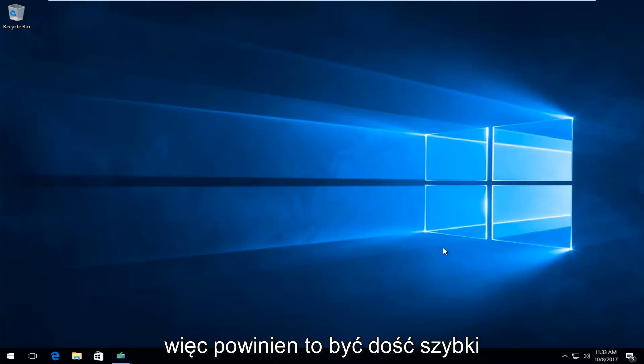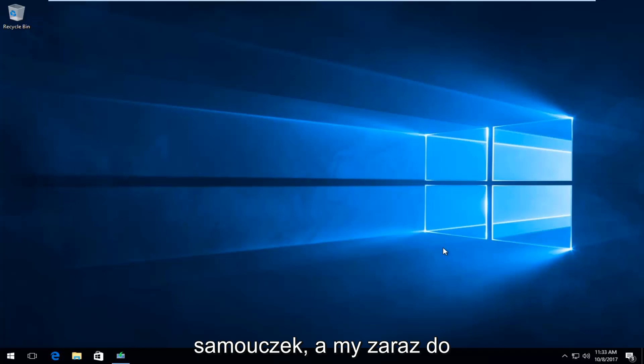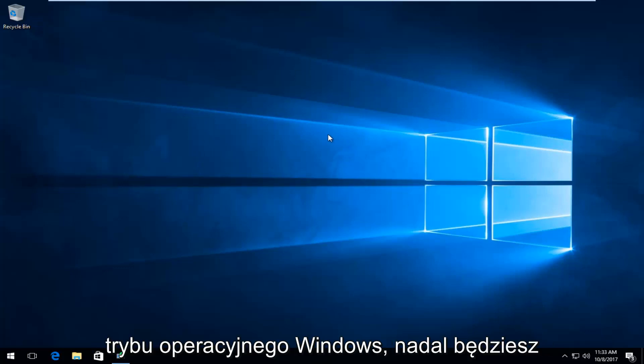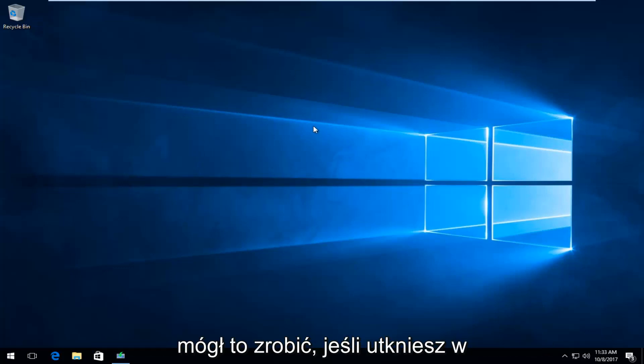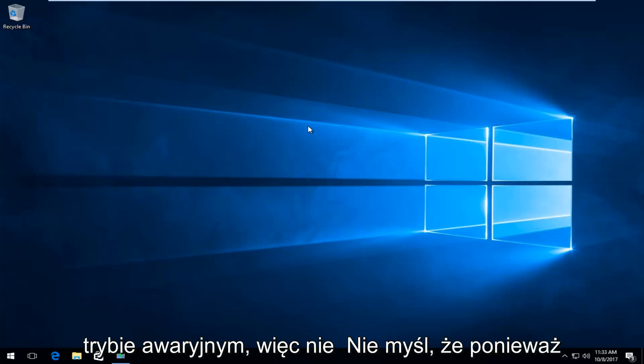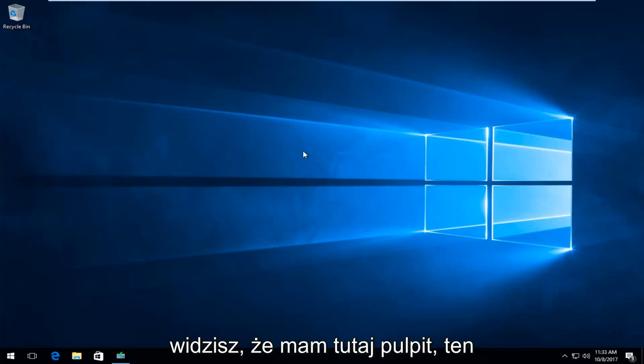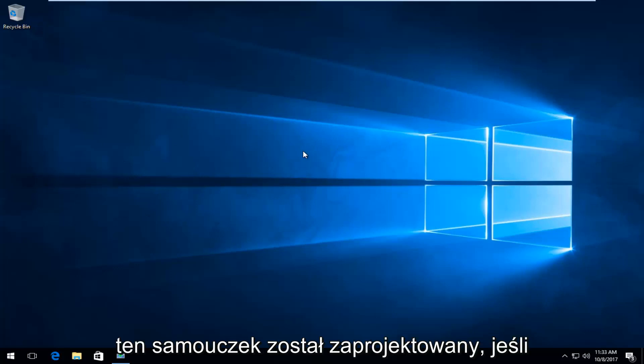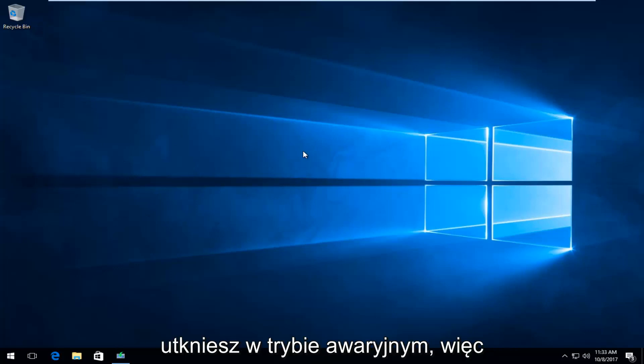So this should be a pretty quick tutorial and we're going to jump right into it. And even though I'm in the normal Windows operating mode, you'll still be able to do this if you're stuck within safe mode. So don't think because you can see I have a desktop here that this tutorial will not work for you, because this tutorial is designed if you are stuck in safe mode.